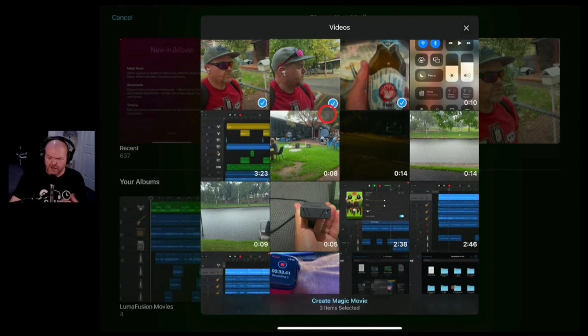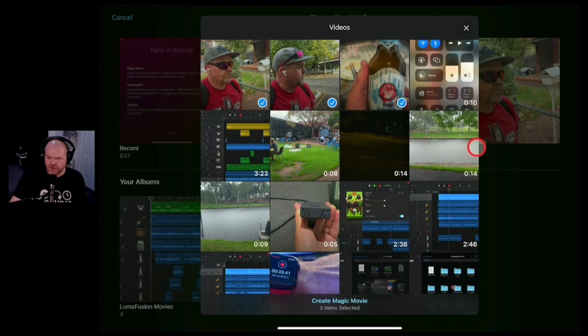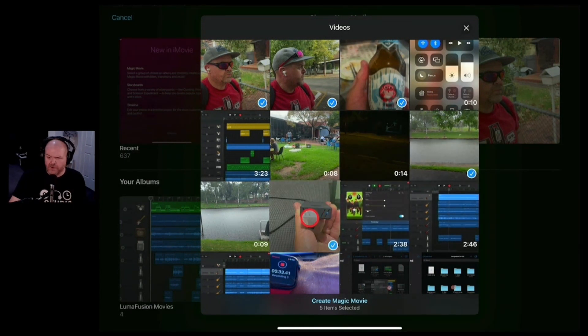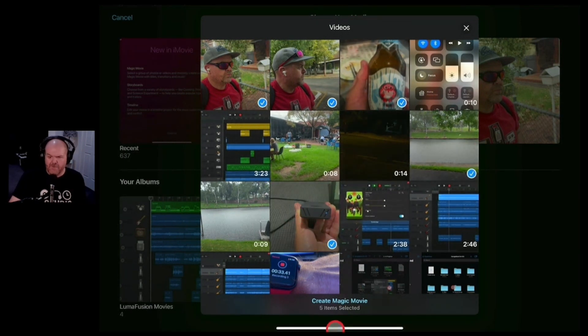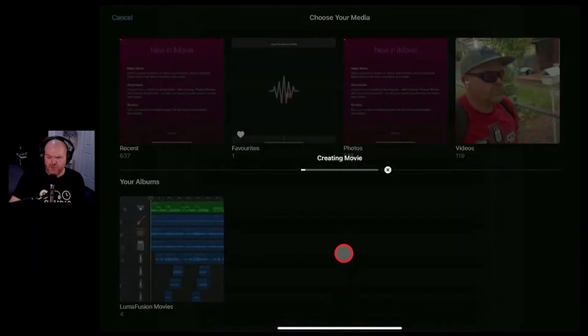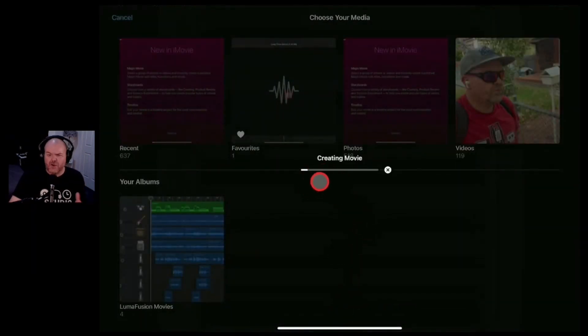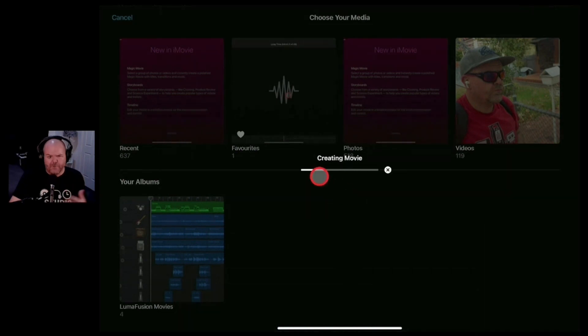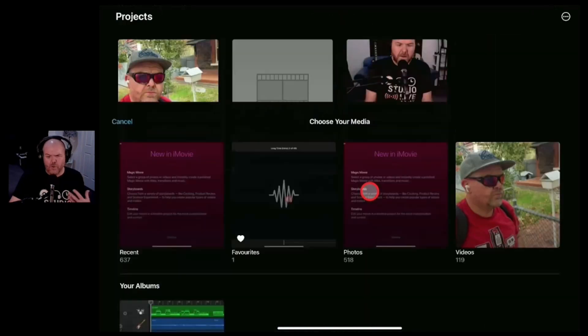me looking at some delicious beer there, some shots here of the river and even this shot of my cool SSD drive. So I've selected five videos there. I'm going to hit Create Magic Movie. It's going to grab these five videos and it's going to create a movie file from these videos automatically.